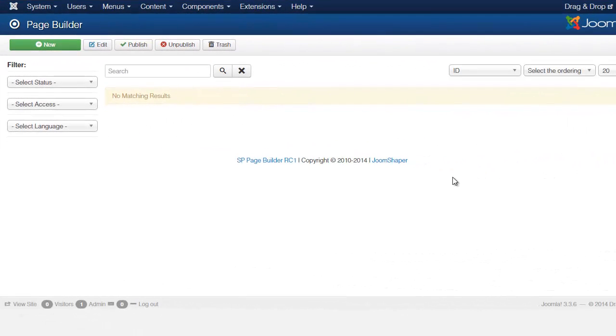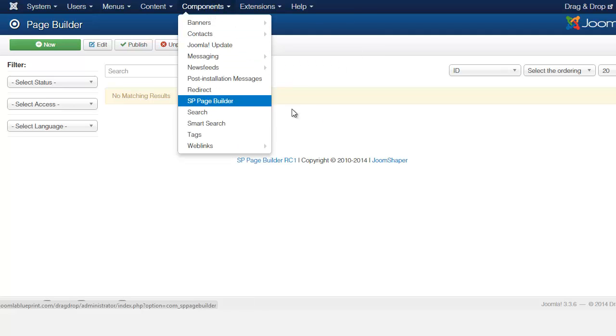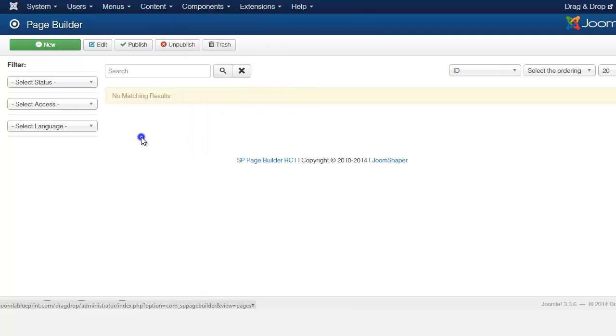In this lesson we're going to take a look at the component that we're using for this, which is the SP Page Builder. So from components you go to the SP Page Builder and it brings you to this page.